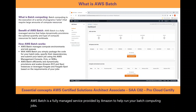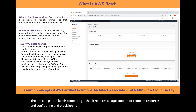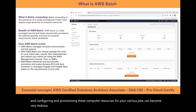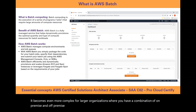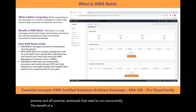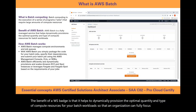The difficult part of batch computing is that it requires a large amount of compute resources, and configuring and provisioning these compute resources for your various jobs can become very tedious. It becomes even more complex for larger organizations where you have a combination of on-premise and off-premise workloads that need to run concurrently. The benefit of AWS Batch is that it helps to dynamically provision the optimal quantity and type of compute resources for your batch workloads so that an organization can fully focus on simply the batch logic.